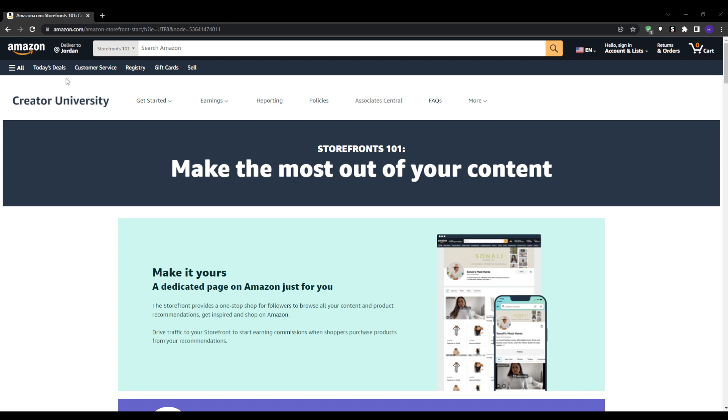This provides a much more engaging experience for your audience than just throwing single product links at them constantly. It establishes you as an authority curating the best recommendations across any niche from tech gadgets to kitchen gear. Your storefront can seamlessly blend products with photos, videos, descriptions and more.